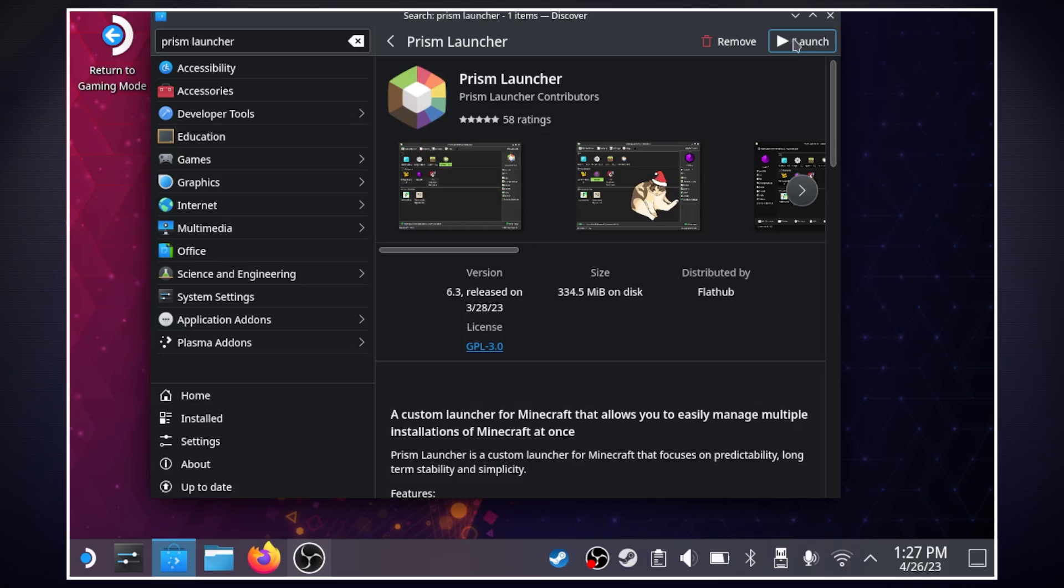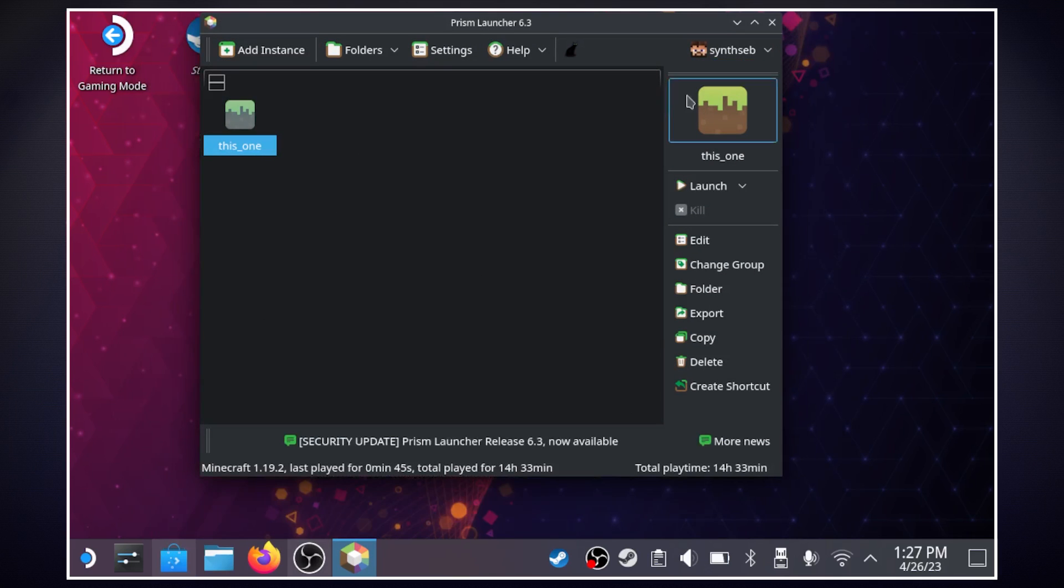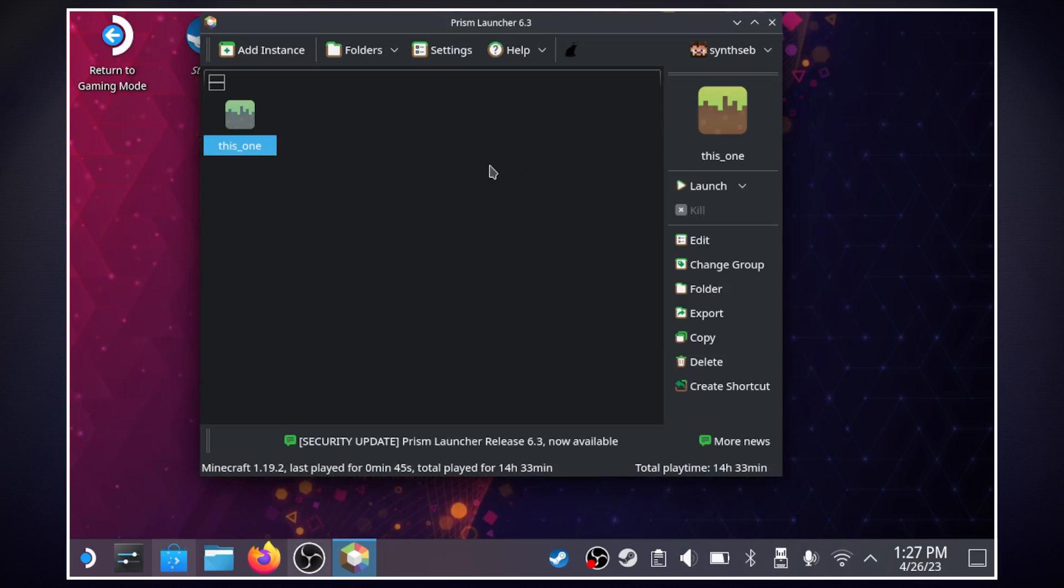Now once it opens we'll hit the install button. I already have it so I'm just going to hit launch and here's our launcher.